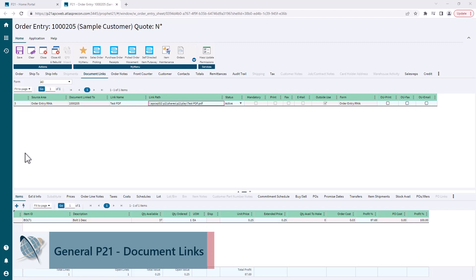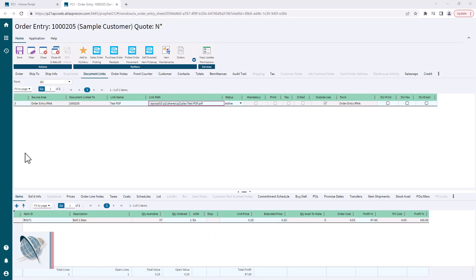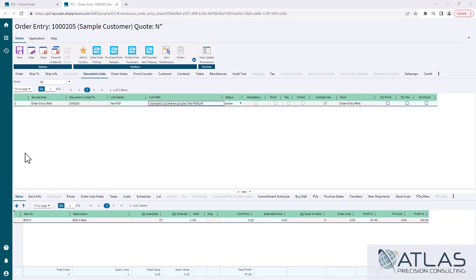...the areas that you can display and share document links with. Obviously if you start from sales order it's going to be very sale and shipping oriented. If you start it from purchase order it's going to be supplier, maybe accounts payable - it's going to be in that realm. We're going to start in sales order here.